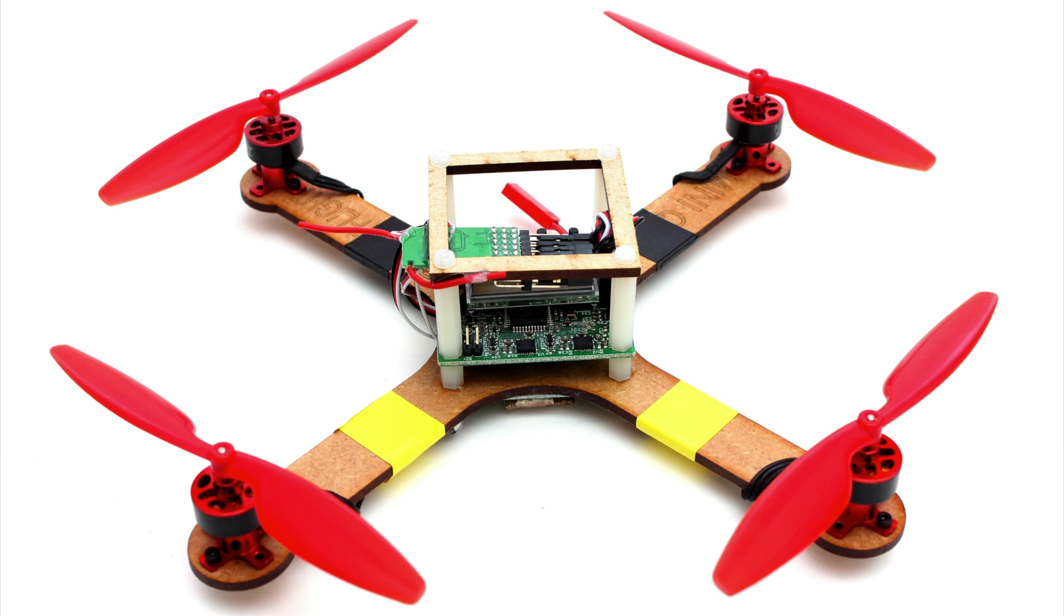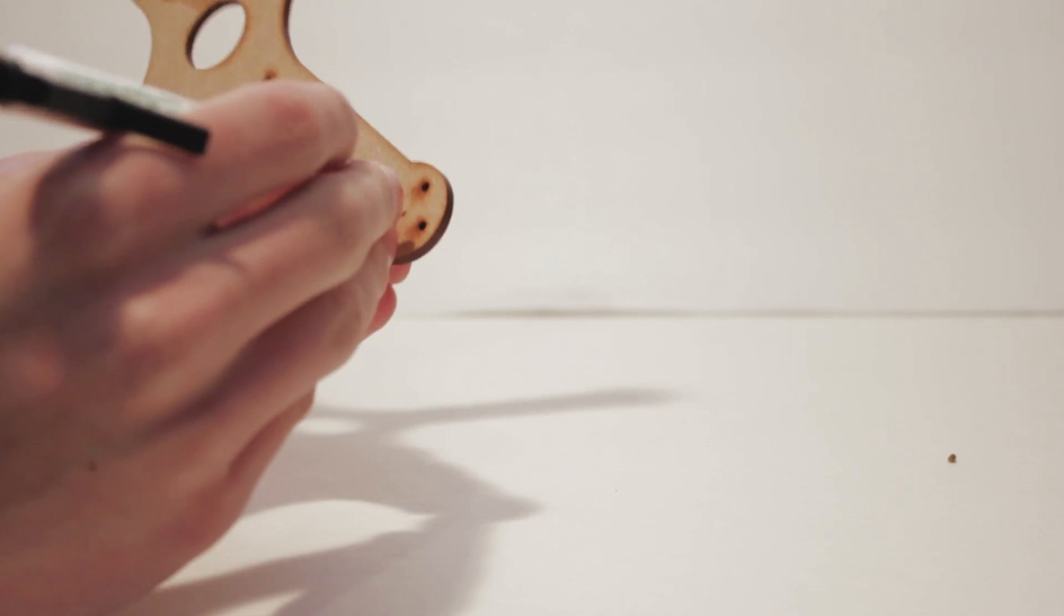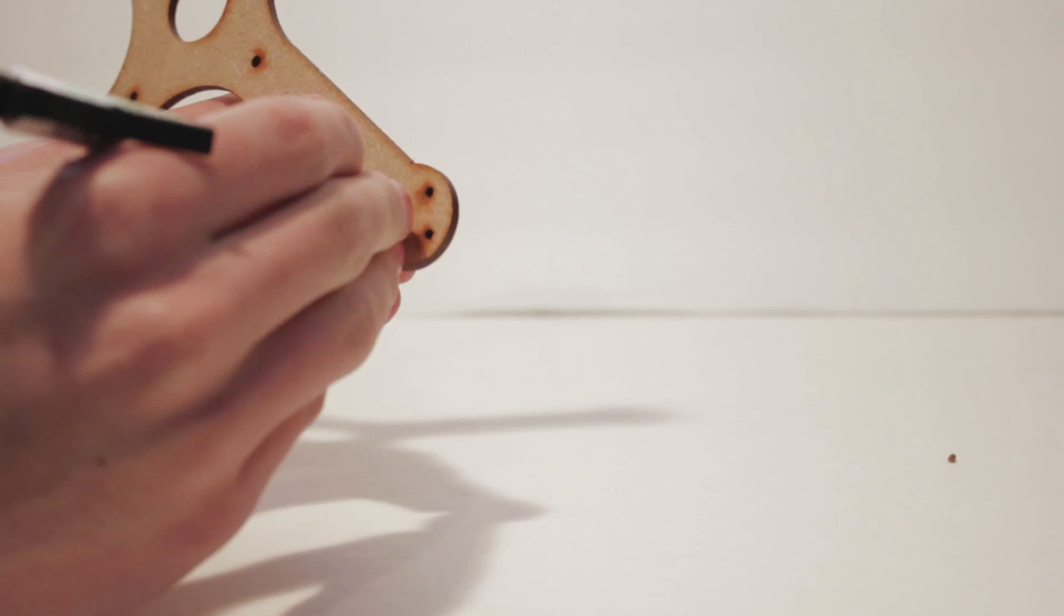This is the build video for the micro quad kit. First use a pen or something pointy to pop out any remaining pieces of wood in the holes.